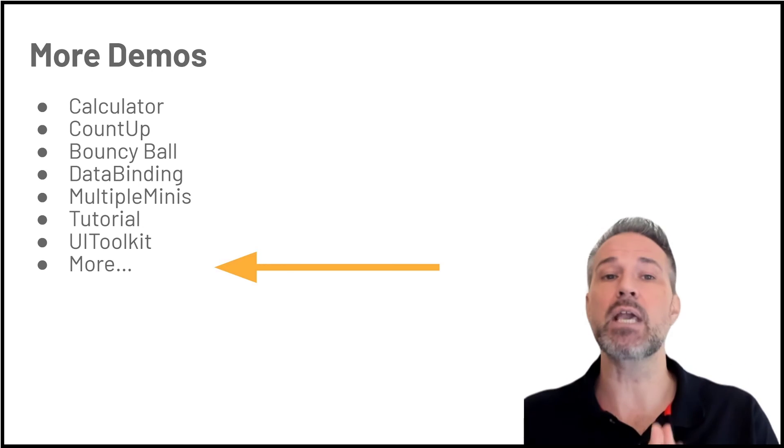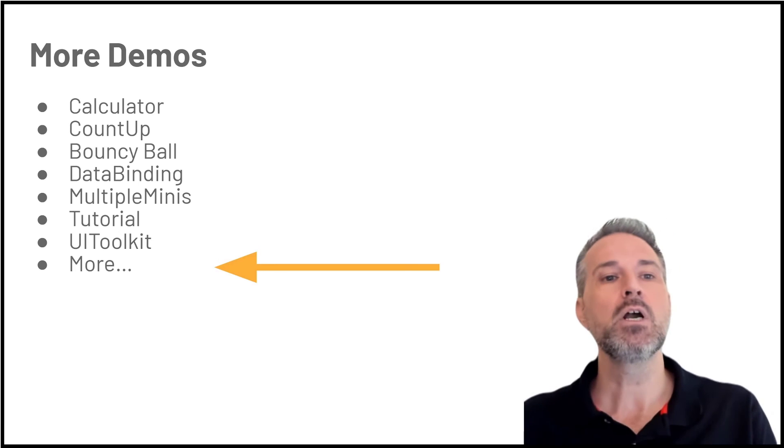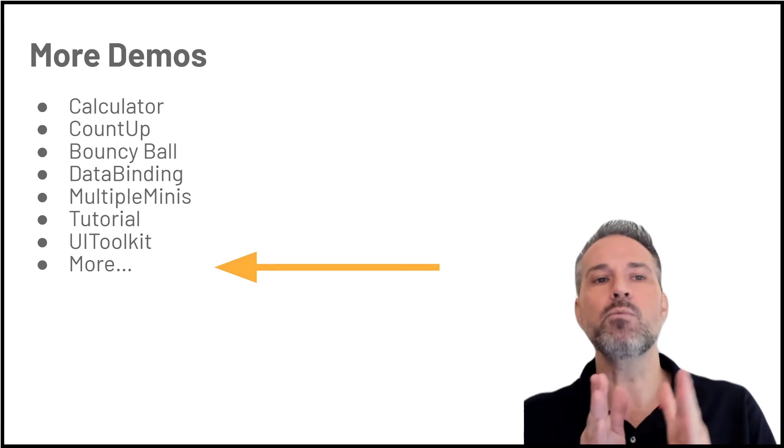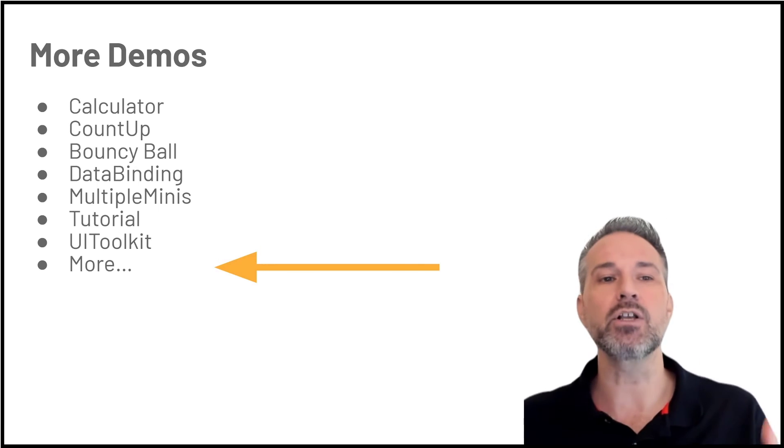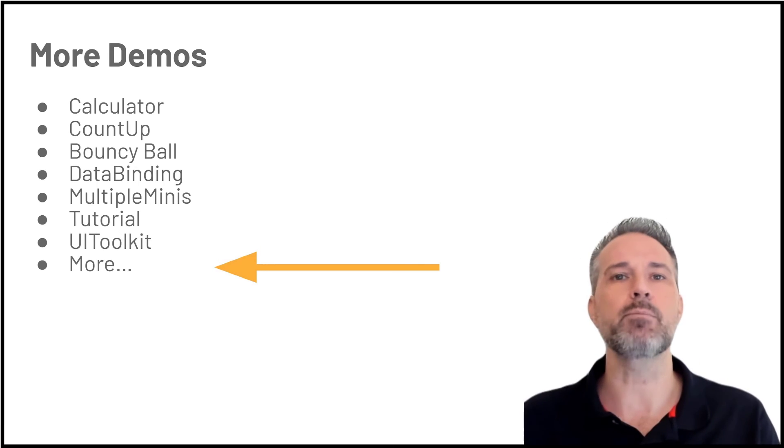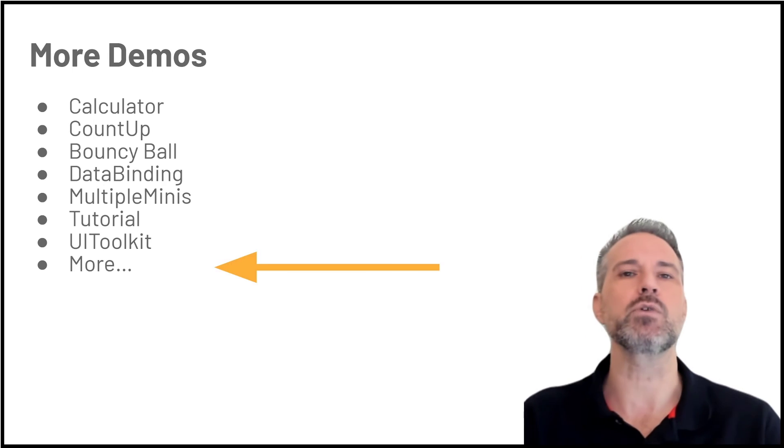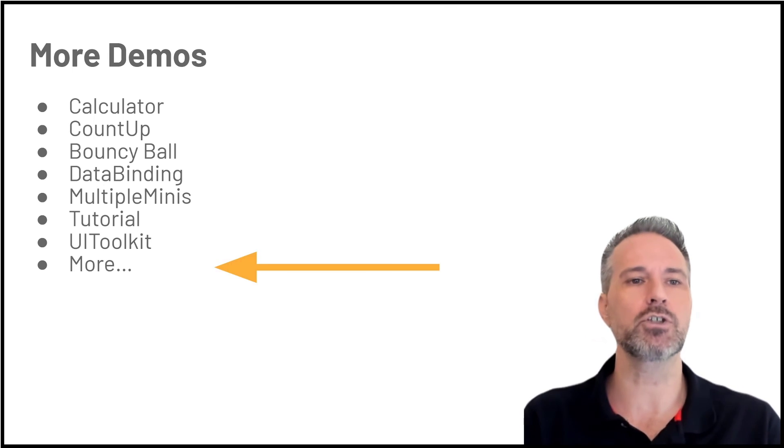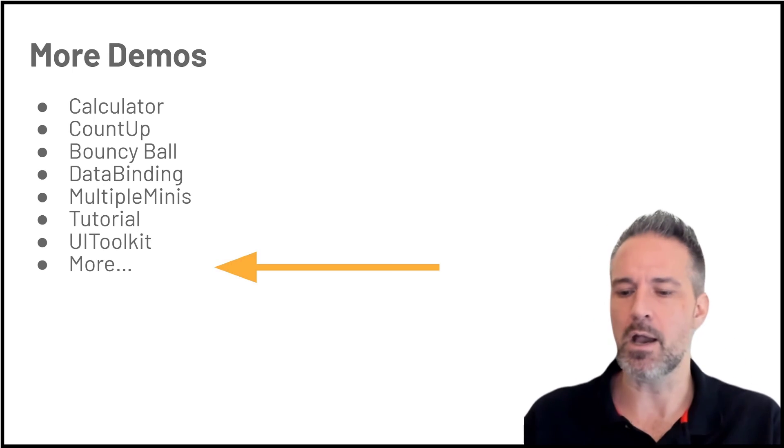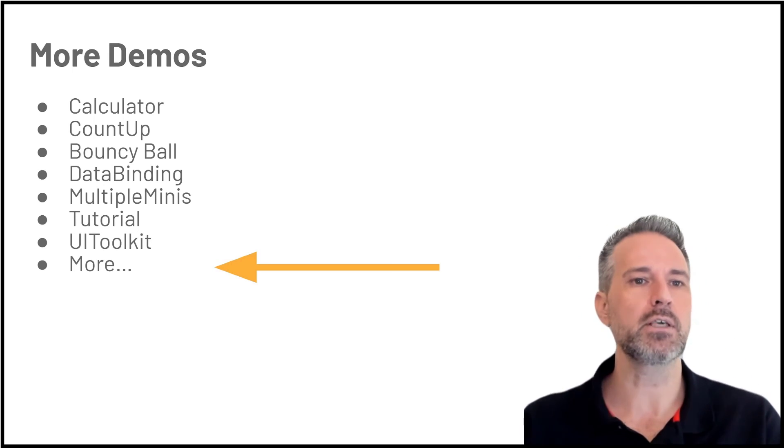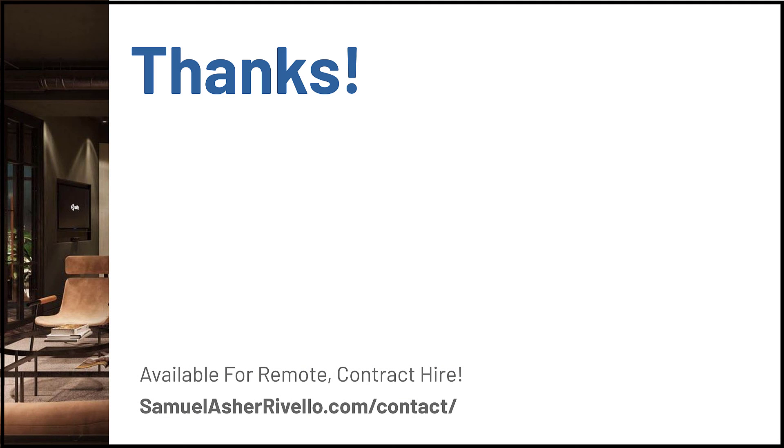Then we'll look at a simple game, this bouncy ball game. Starting from the top, we'll look at a calculator and this count up example as very introductory ways to take a look. So we'll start from the top there with the calculator. Let's jump into Unity here.